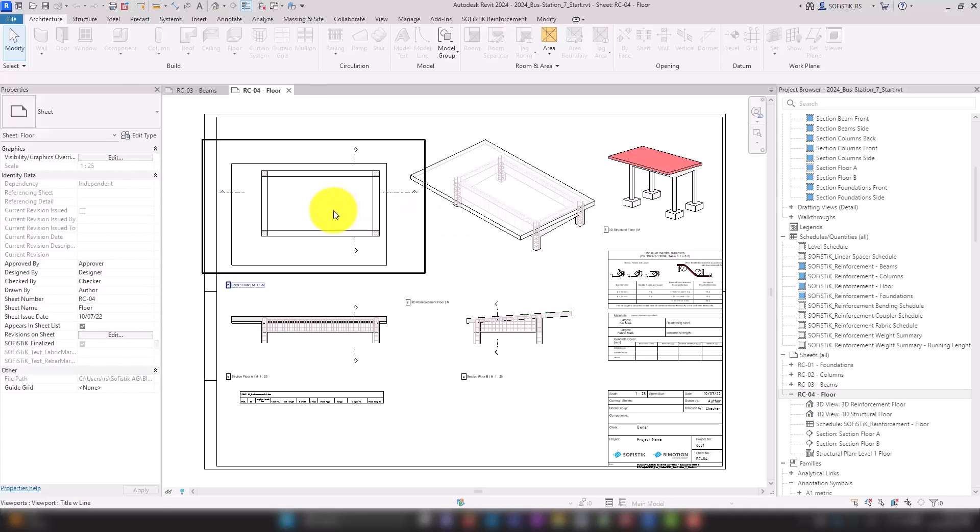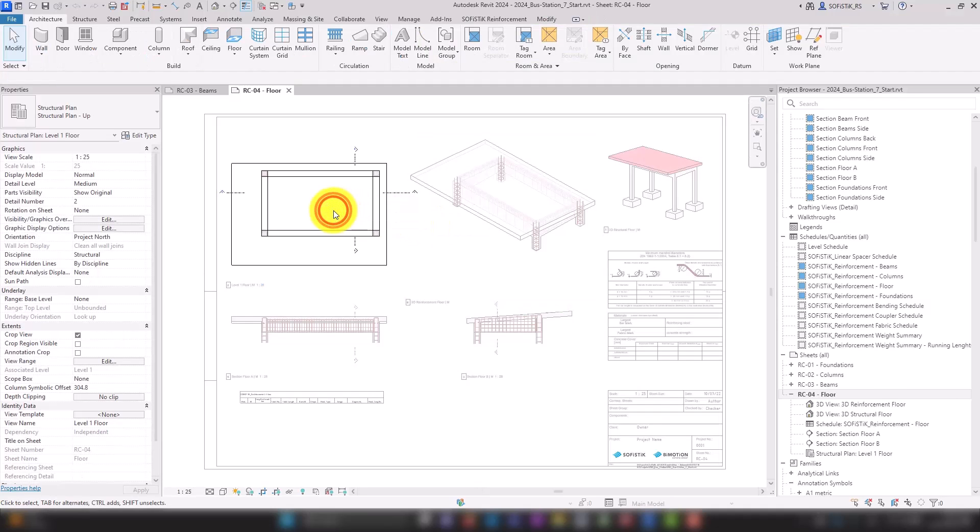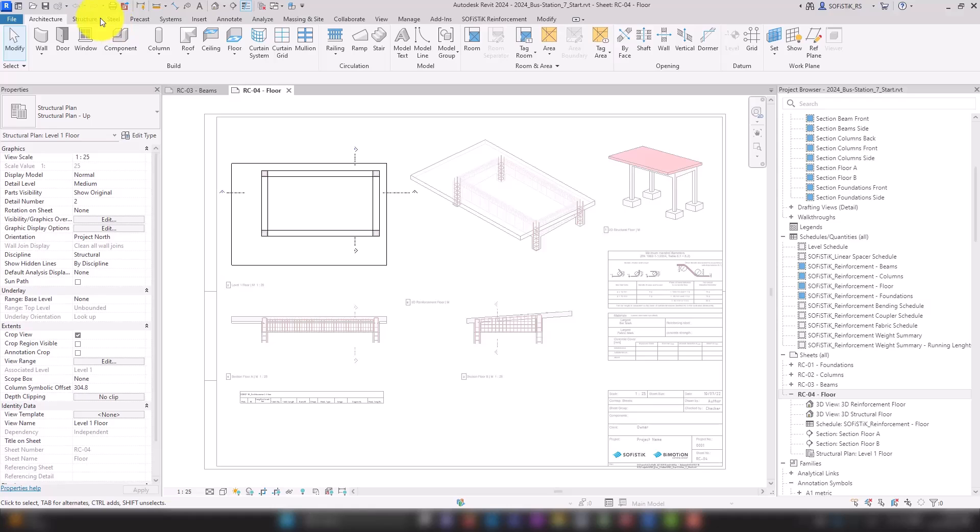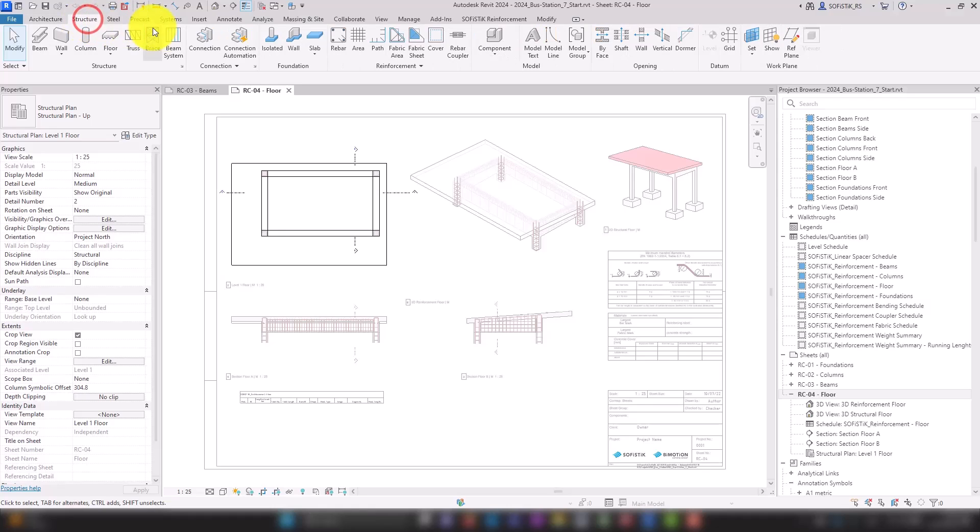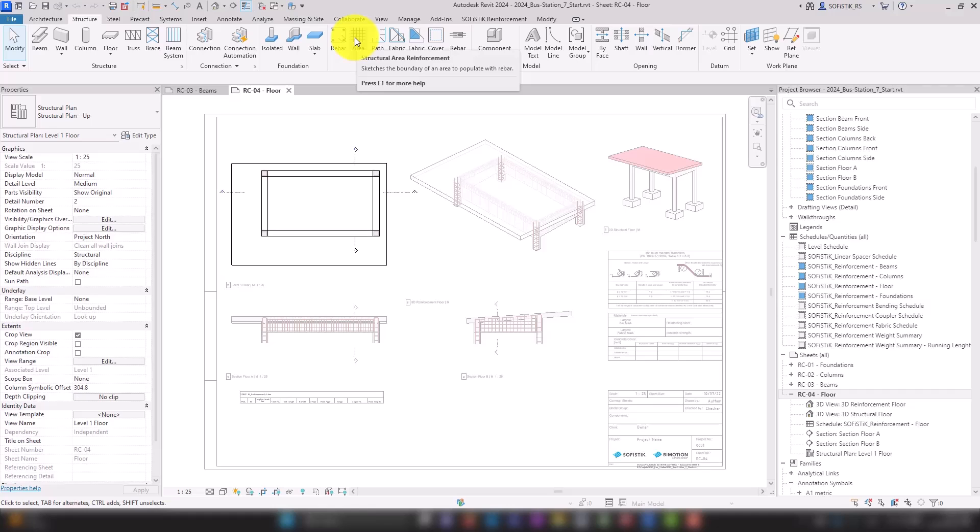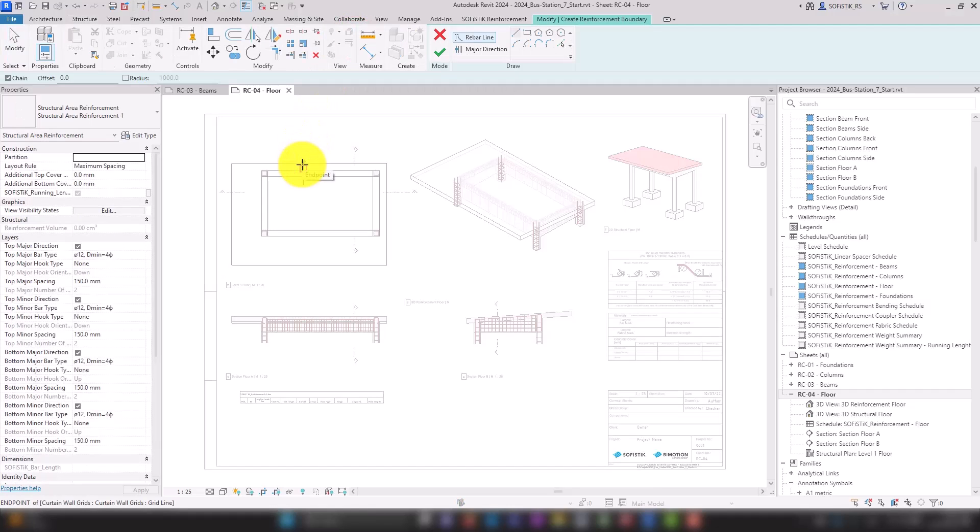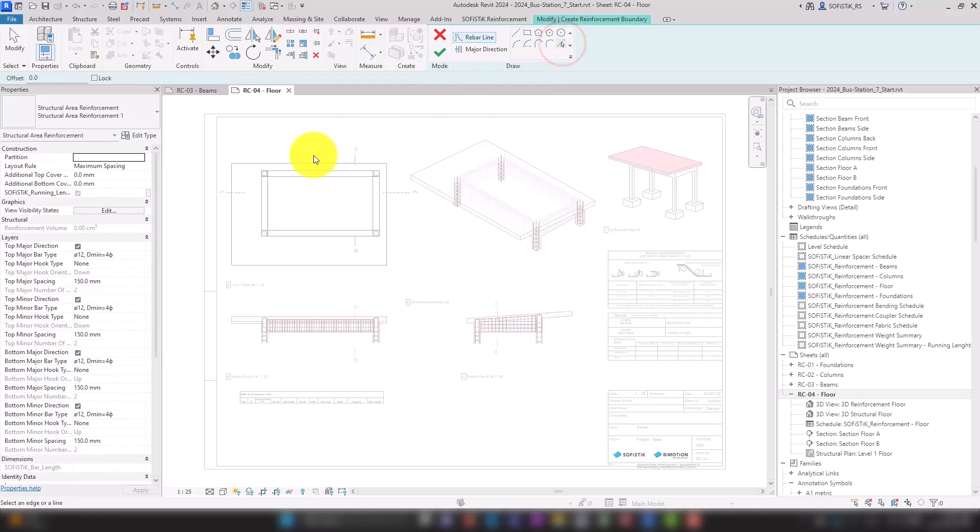The reinforcement of planar components can be created using area systems. We select the floor as the host and select the edges of the slab as a contour of the area reinforcement.